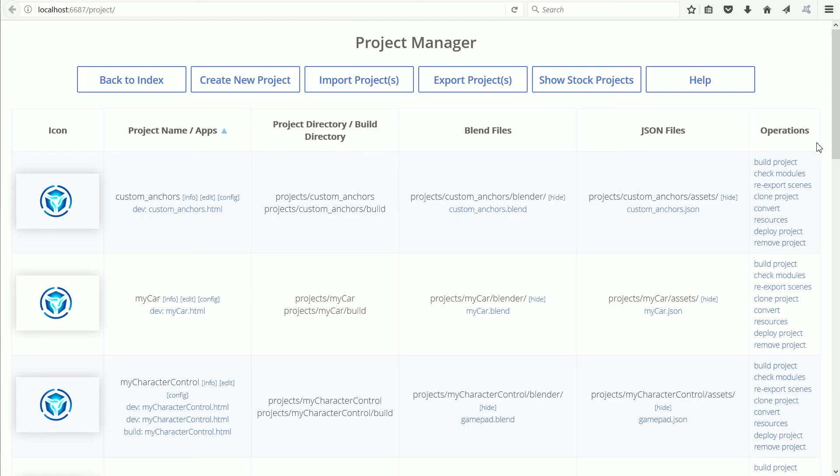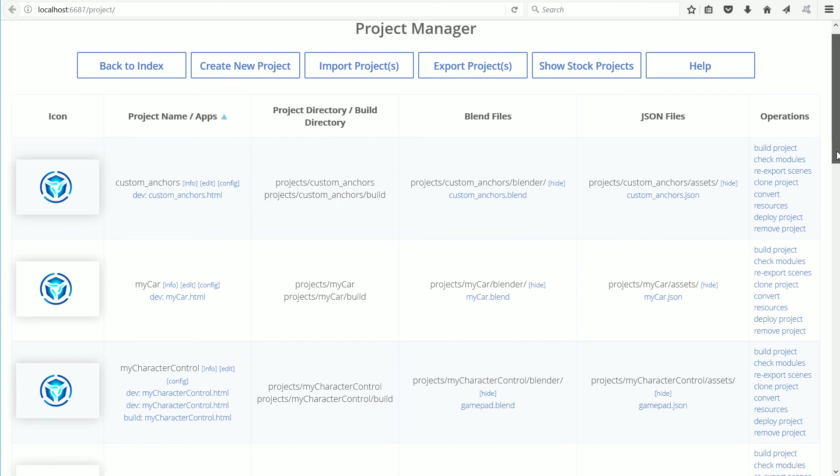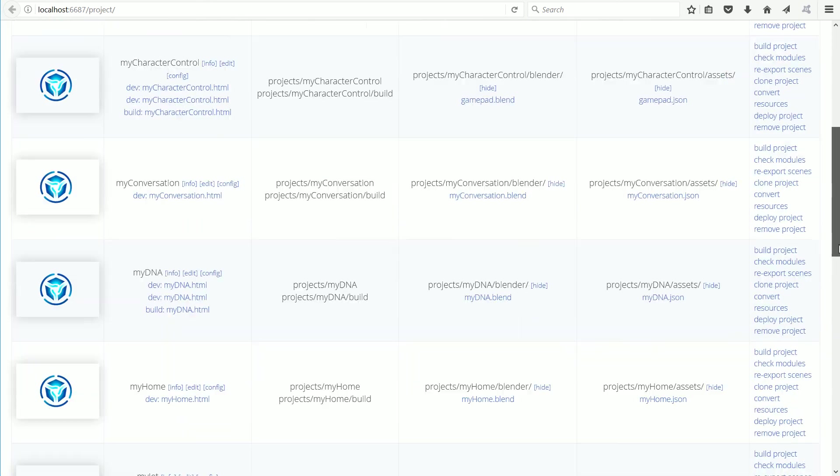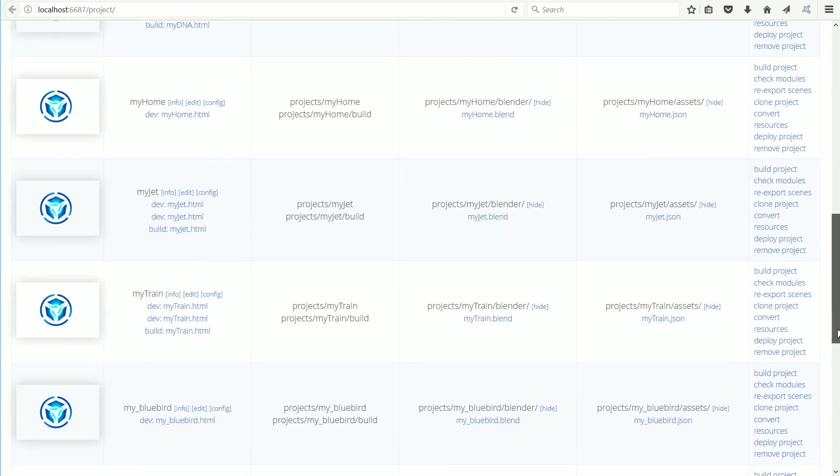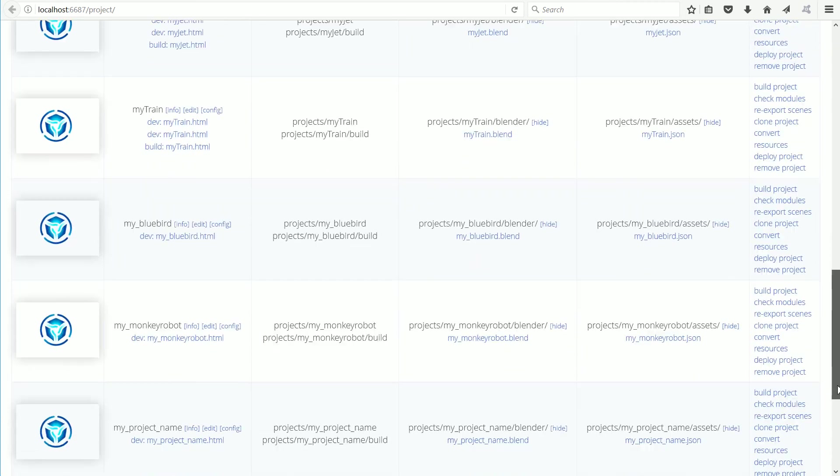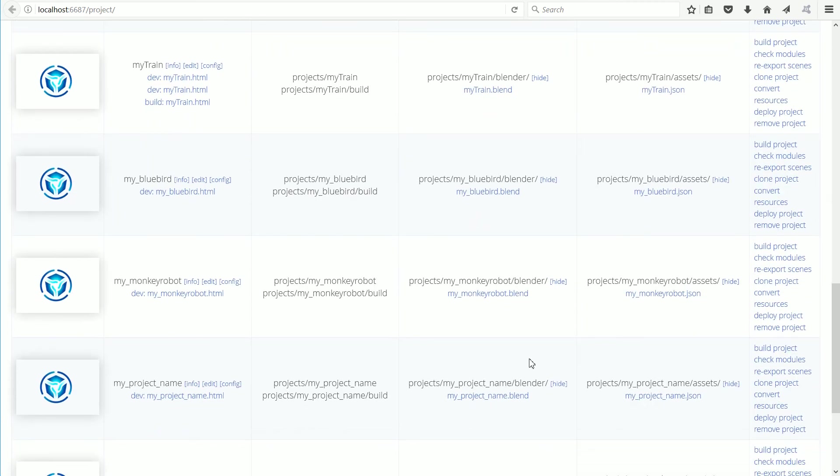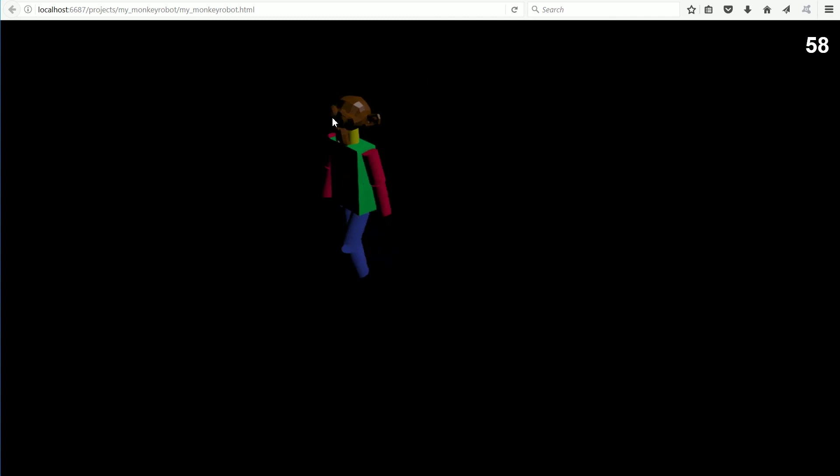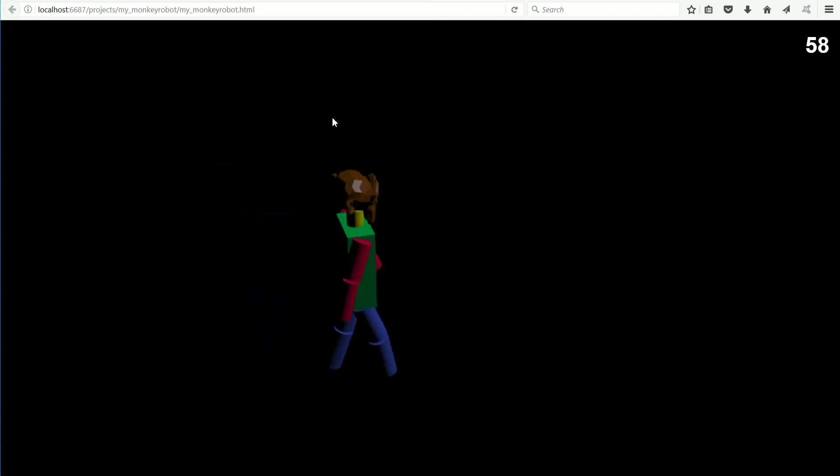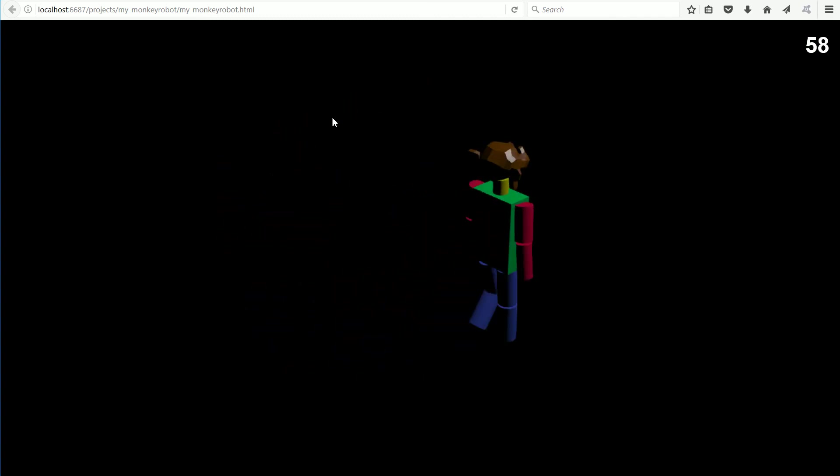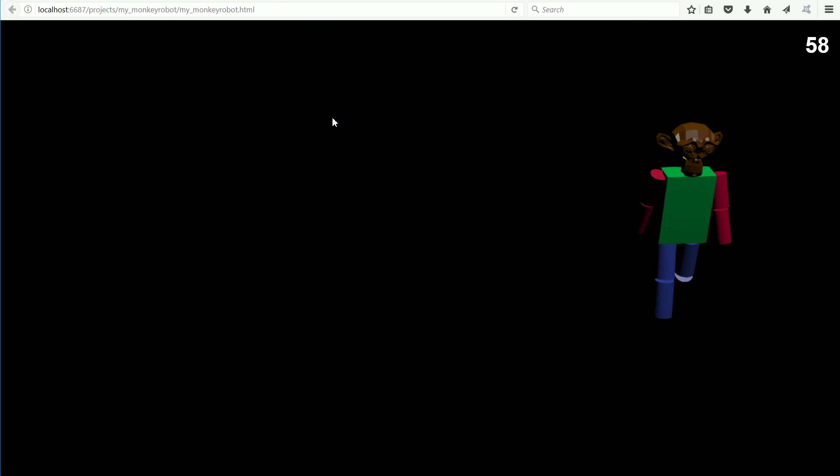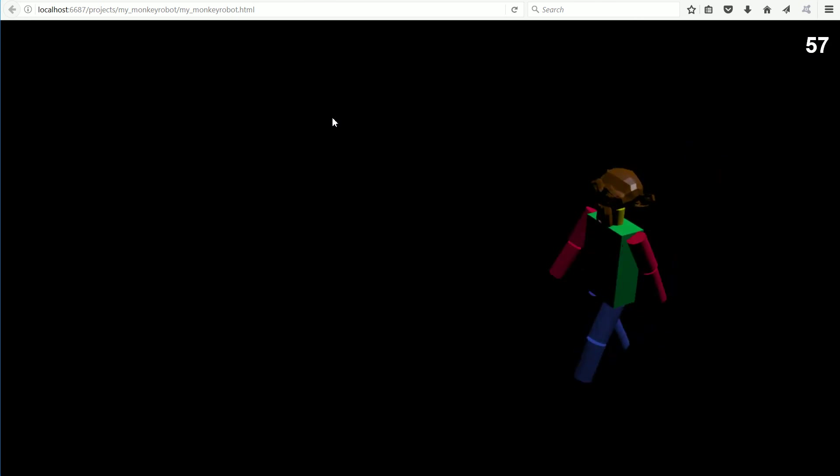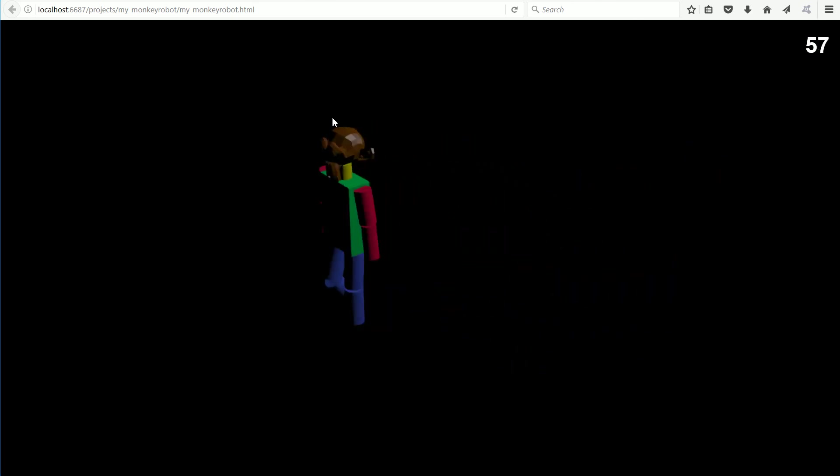Going back to Project Manager, now comes the interesting part of seeing if it works. Click the Monkey Robot HTML link. The animation speed is set too high in the script and we could do with some more lights, but otherwise it works.